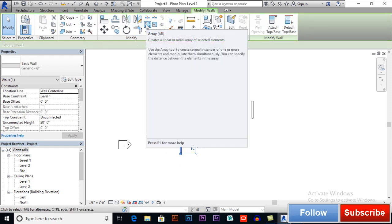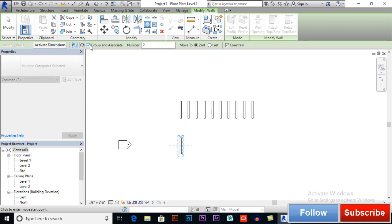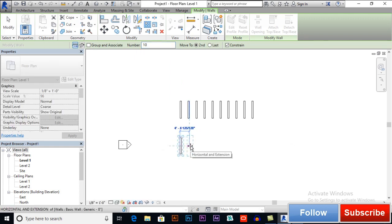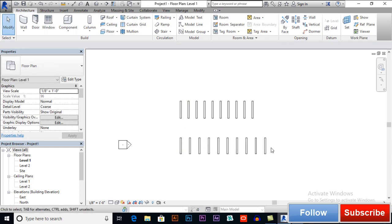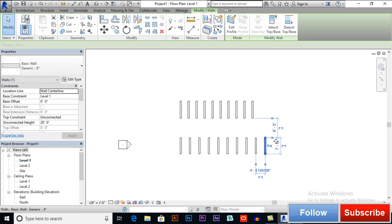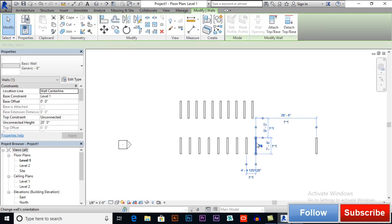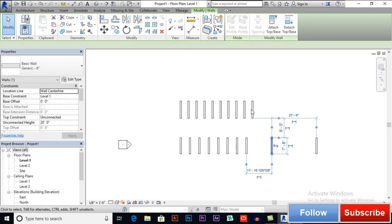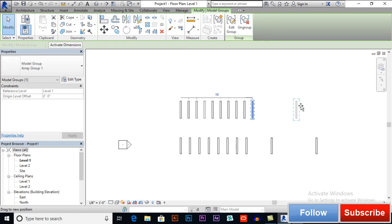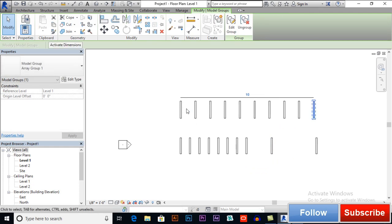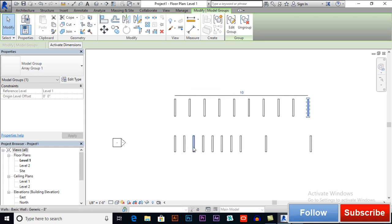If I uncheck Group and Associate and set it to 10 with Move to Second or Move to Last — now if I want to move this object, no matter how much I move it, it will not disturb the other arrayed objects in our drawing. But if I move another one, you can see the result is different from the first case. This is how Group and Associate works.